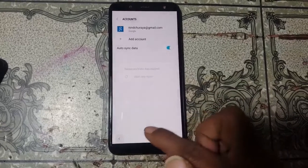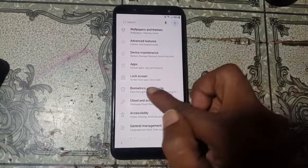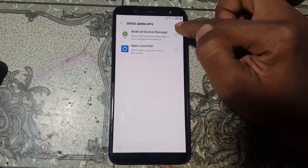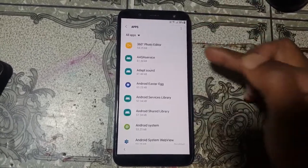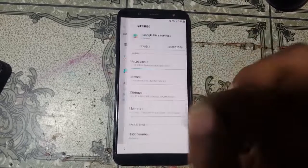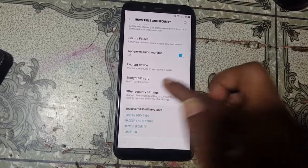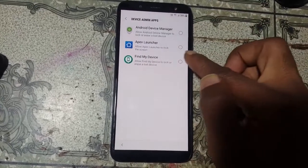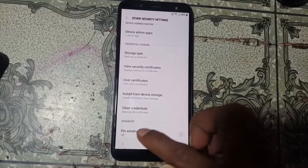Go back to Settings, tap Biometric and Security, scroll down to Other Security Settings and Device Admin Apps. First go to Apps, select Show System Apps, click All Apps, then enable Google first, then enable Google Play Services. Now go to Biometric and Security > Other Security Settings > Device Admin App.